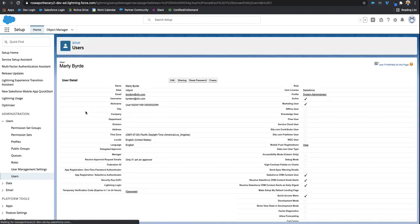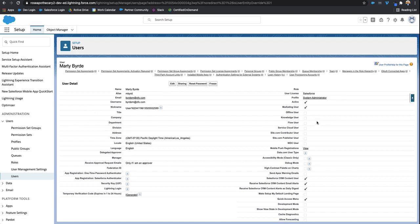We'll click into his name and you can see he is an active user using a Salesforce license, because that's how you're billed in Salesforce - the amount of users, the amount of user licenses.